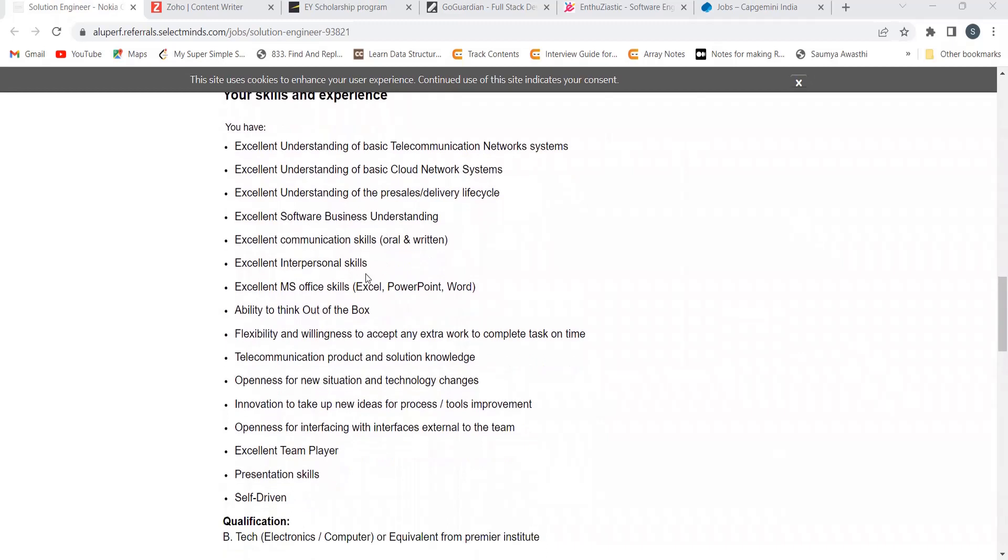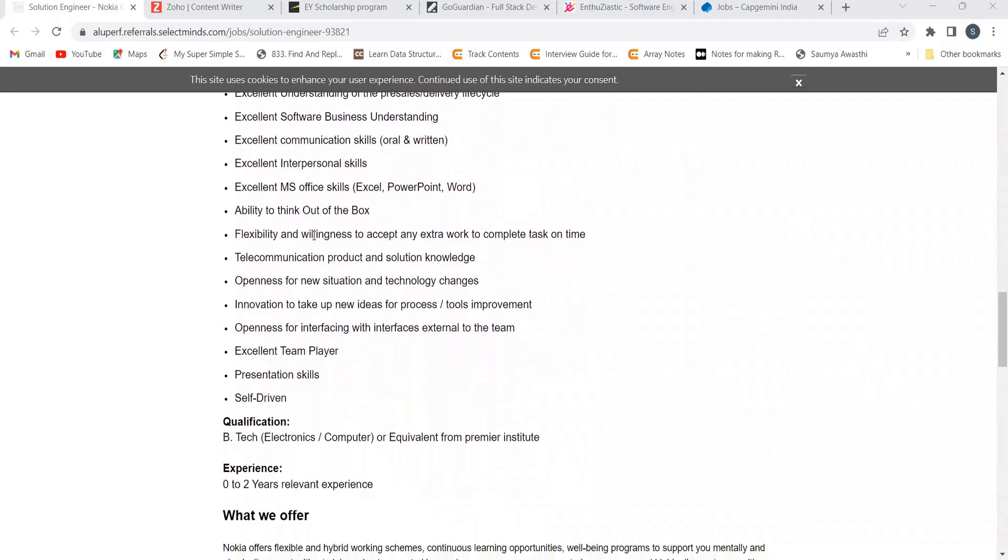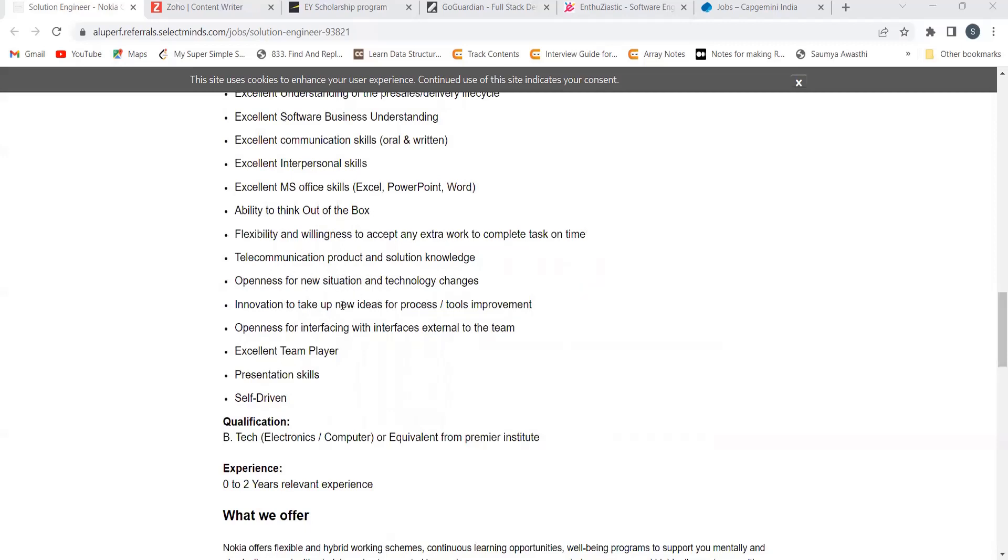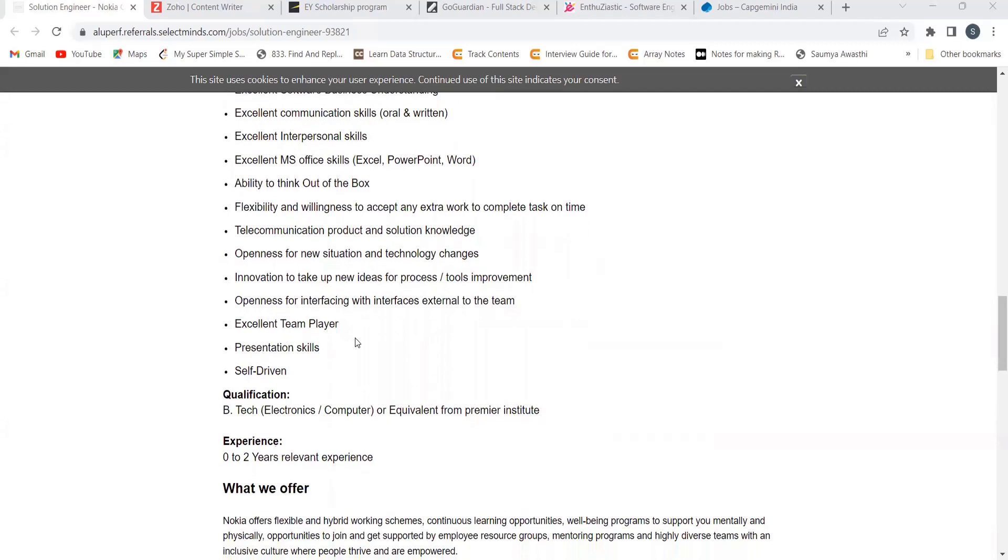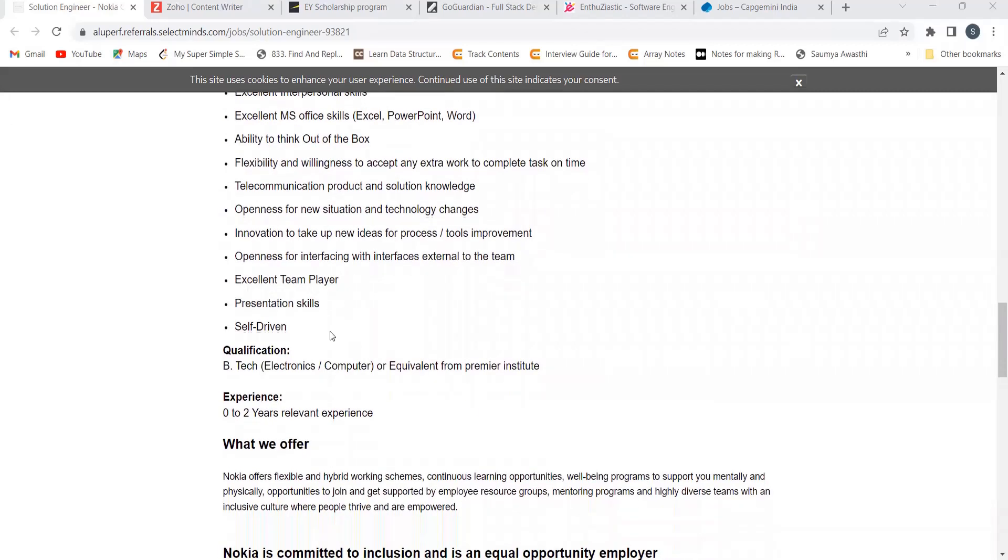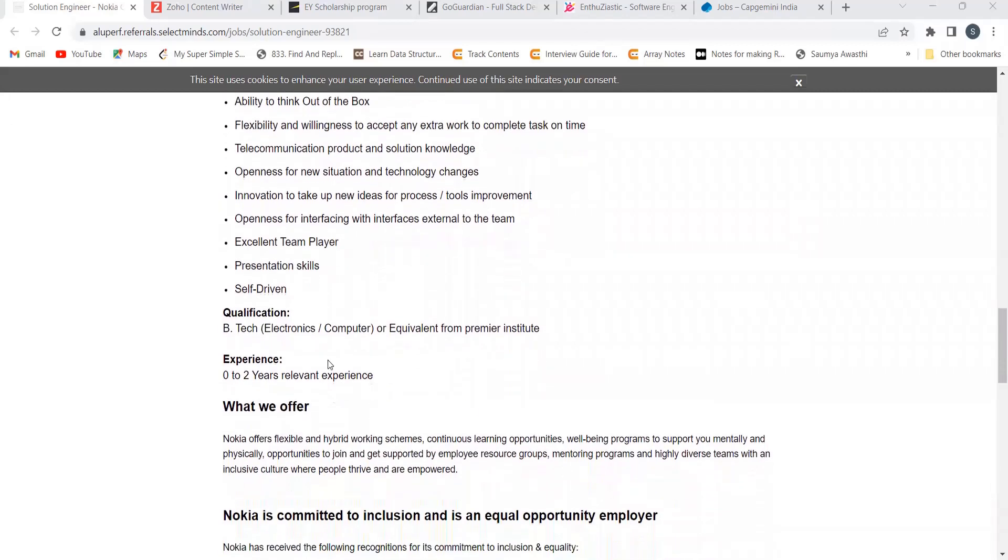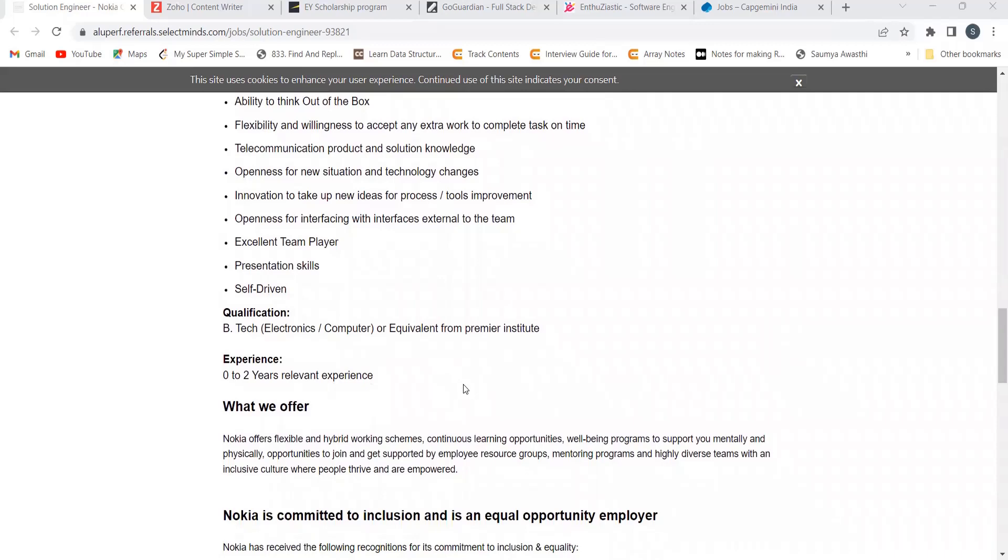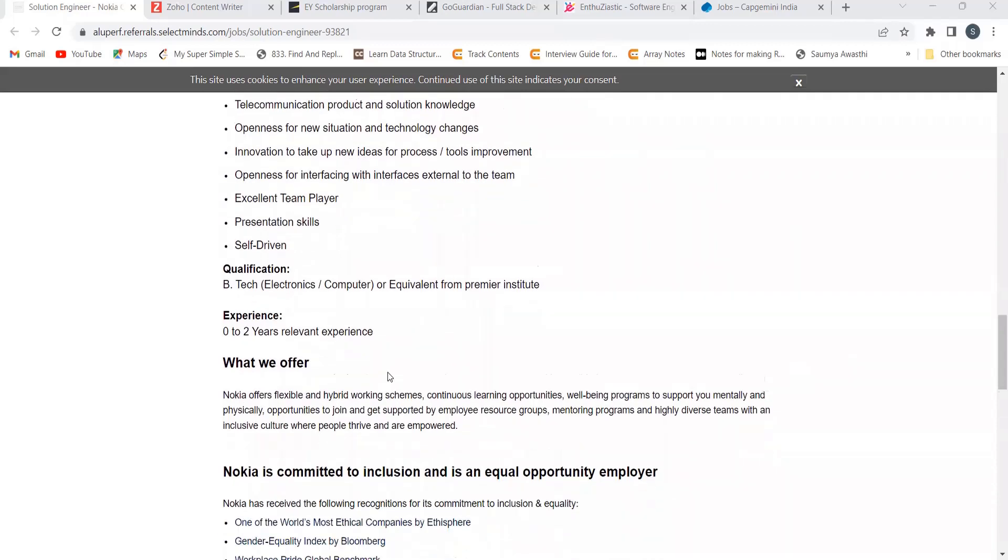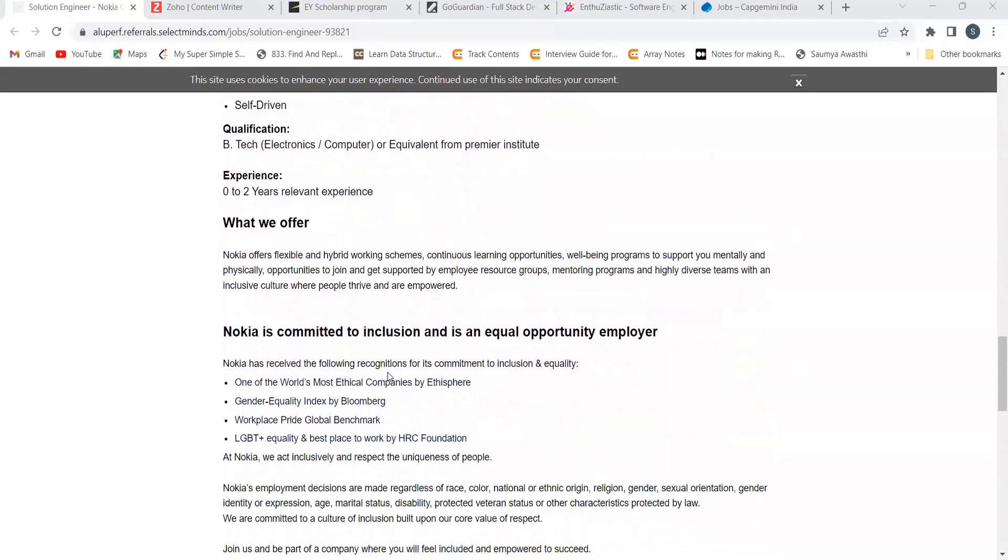Excellent interpersonal skills, ability to think out of the box, telecommunication product and solution knowledge, openness for new situations and technology changes, excellent team player presentation skills. Now you need BTech or equivalent from premium institute and you need 0 to 2 years of relevant experience.